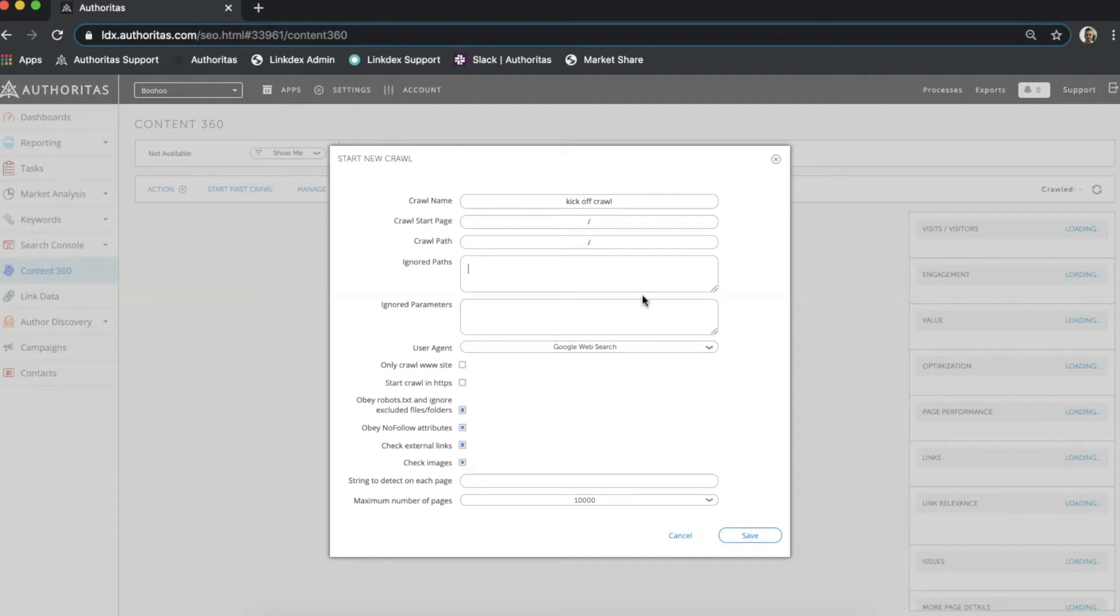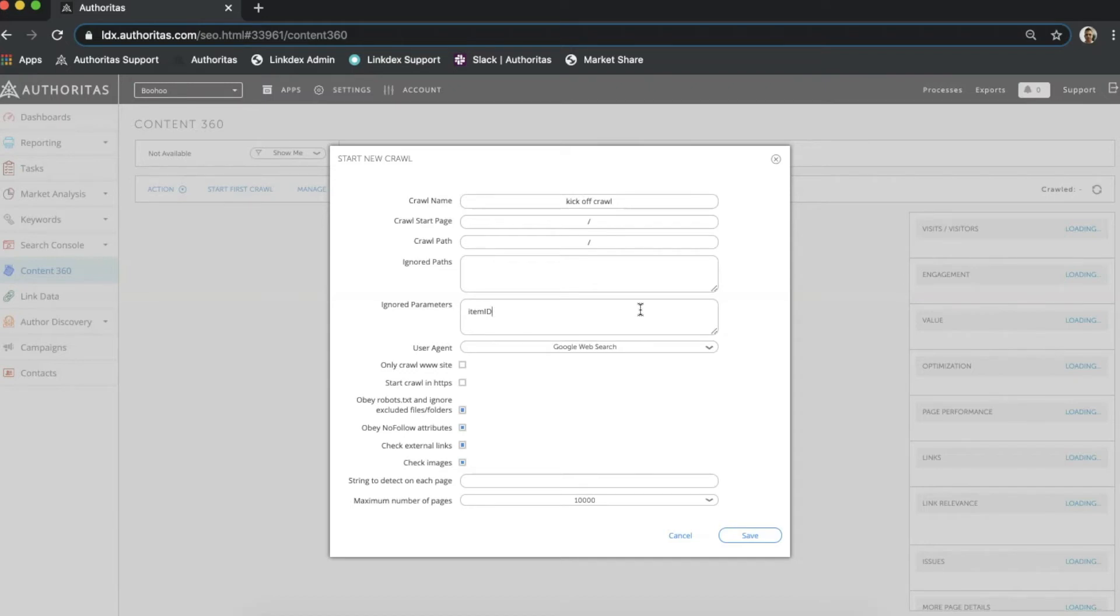The ignore parameters option lets me exclude specific label parameters that may form part of a URL. This could include items such as item ID, UTM medium or UTM source. Our crawler will then ignore these parameters when deciding if it has already crawled a page. This stops us from crawling the same thing multiple times.